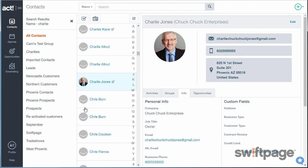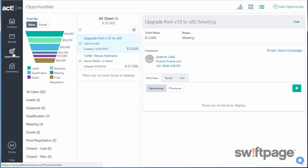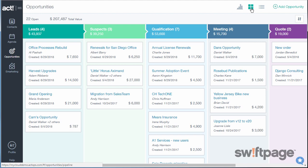Let's take a look at opportunities in Act 365. At the top, you can sort your opportunities by grid or by list. In the Grid view, opportunities will be sorted by stage. You can see summary data at the top of each of these columns.